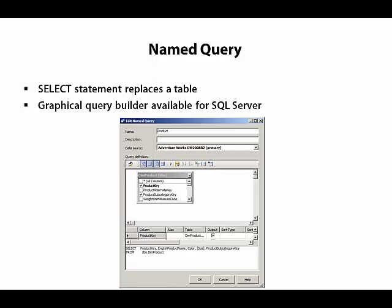Basically, we use named queries to simplify a large table by reducing the number of columns that we want to expose to the development environment, or we can apply filters using a WHERE clause or JOINs to other tables when we want to restrict the number of rows that we want to load into our Analysis Services database. It's also a way to create a new table in the logical layer when we have read-only access to the data source.